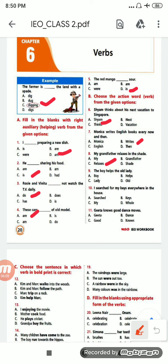Number 9: 'The boy helps the old lady.' Options are: boy, helps, lady, old. 'Helps' will be the correct option. Number 10: 'I search for my keys everywhere in the house.' Options are: search, keys, my, hole. 'Search' is the work I am doing, so 'search' is the correct answer.